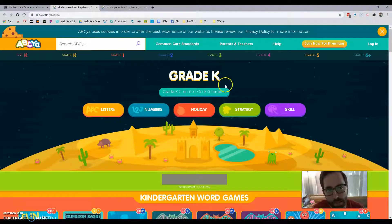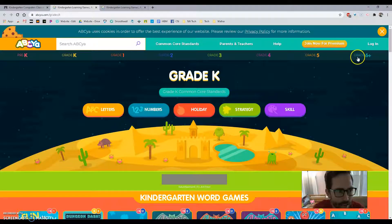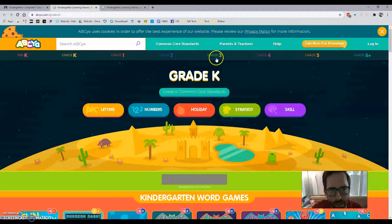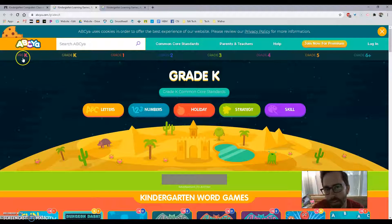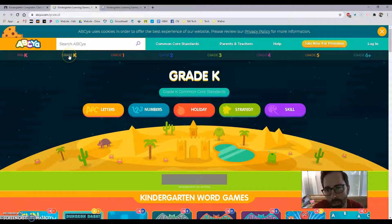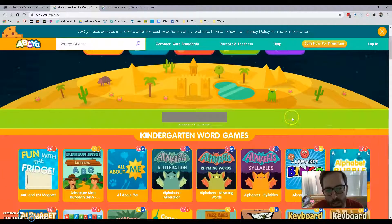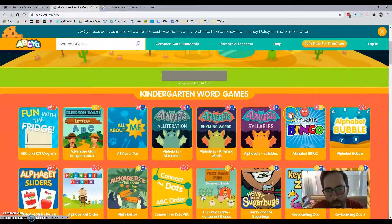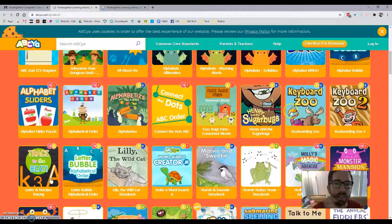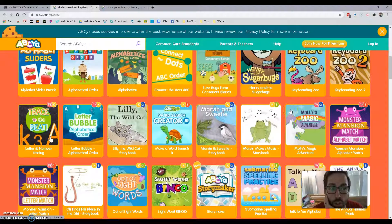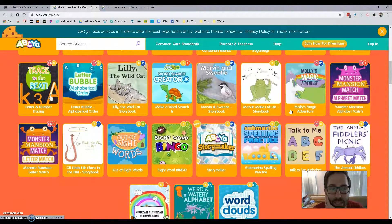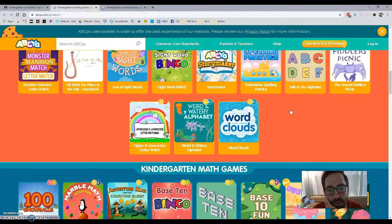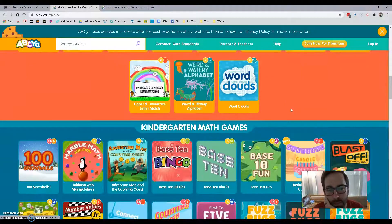This is a really fun place. If you accidentally get on the wrong grade — do you see there are different grades up there? — it's not a big deal. This one's for pre-kindergarten so I think you'll like some of those games too. But this one says grade K, so all you have to do is click up there. You'll be able to scroll down and look at different games. There are so many games and I think you're going to like a bunch of them.